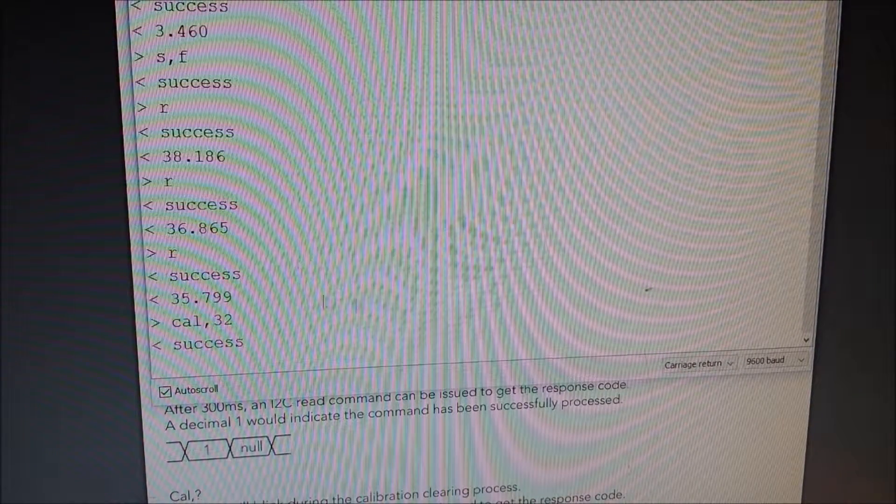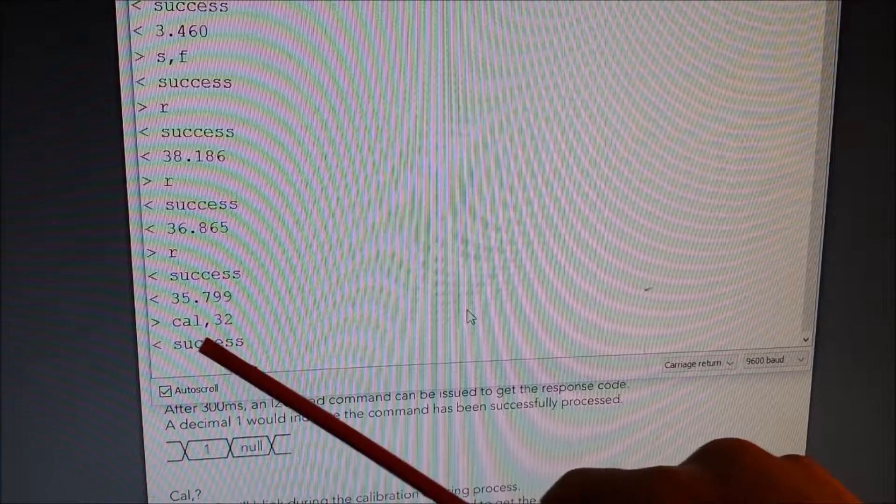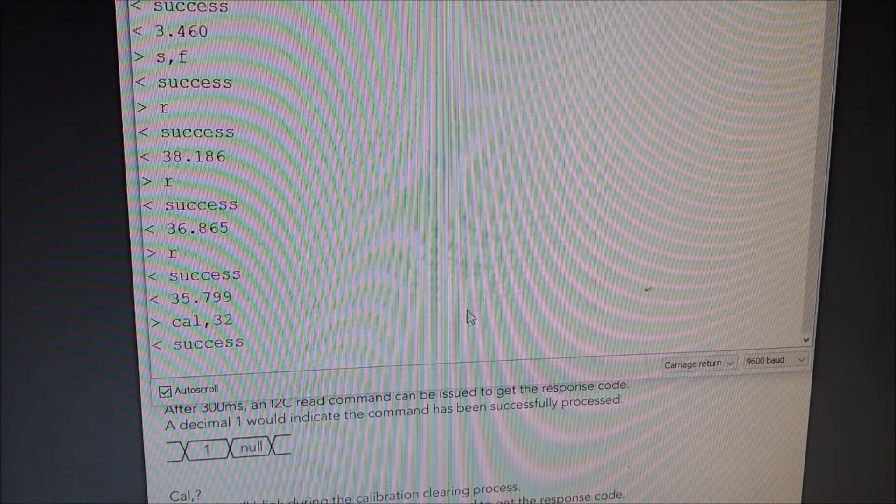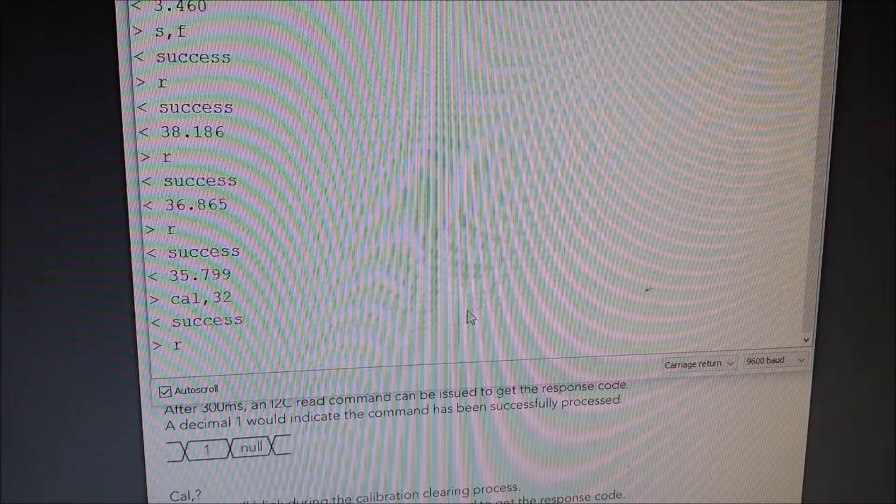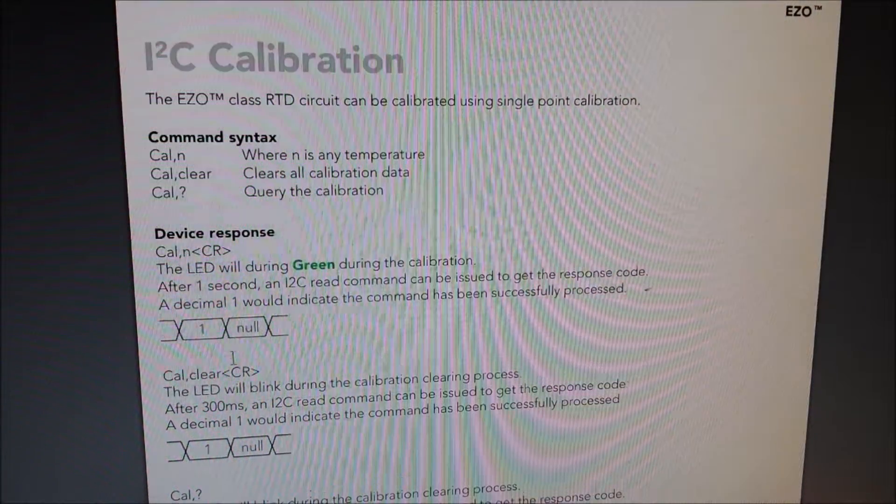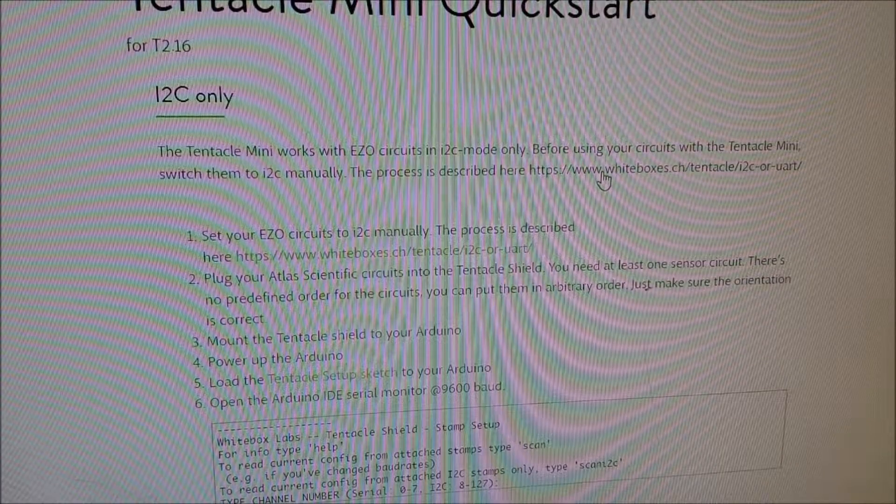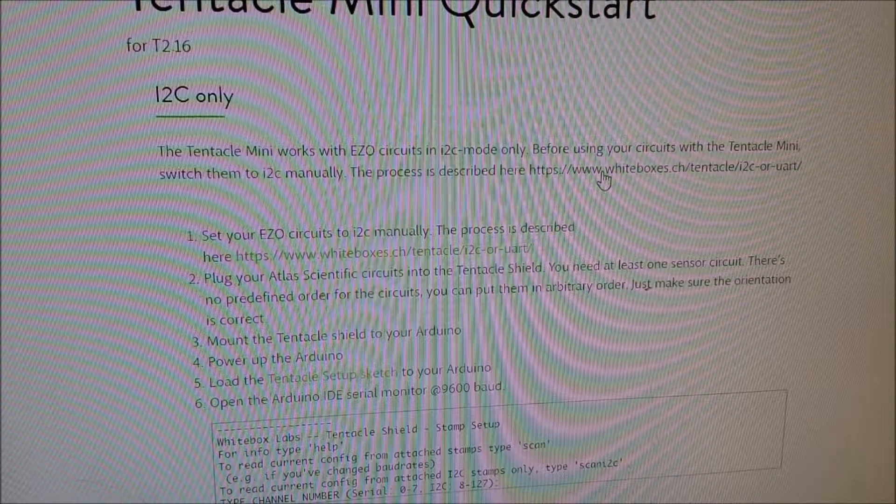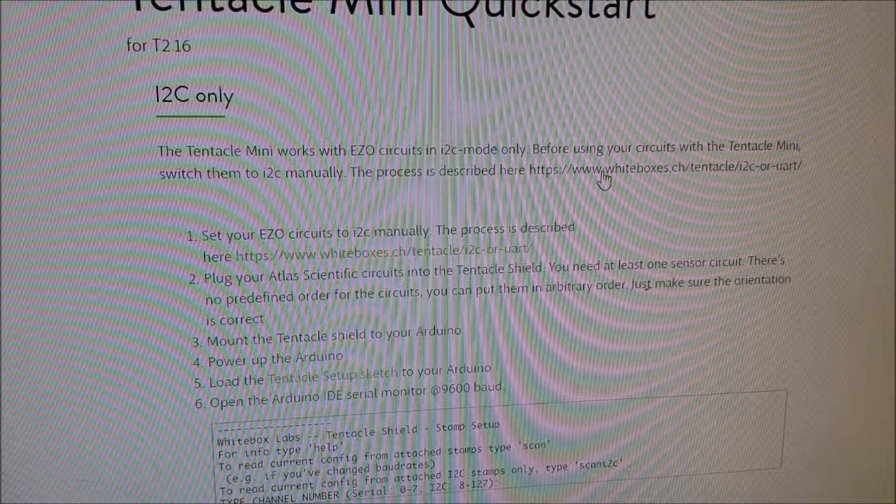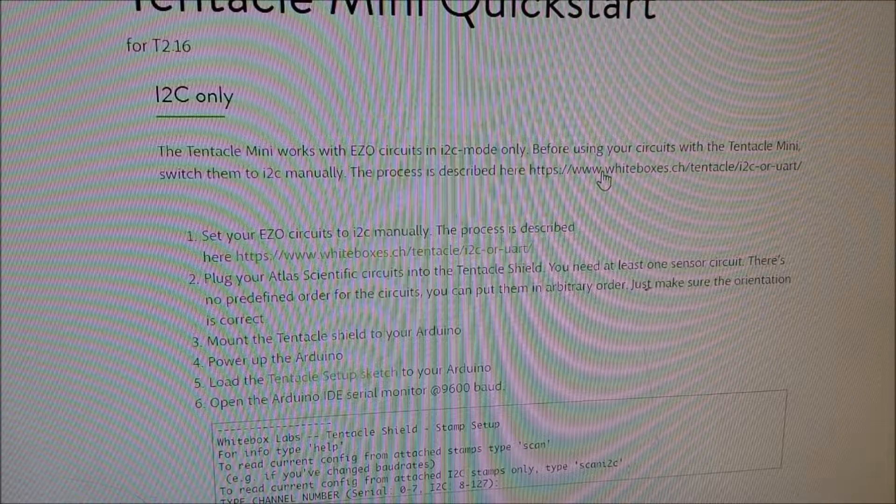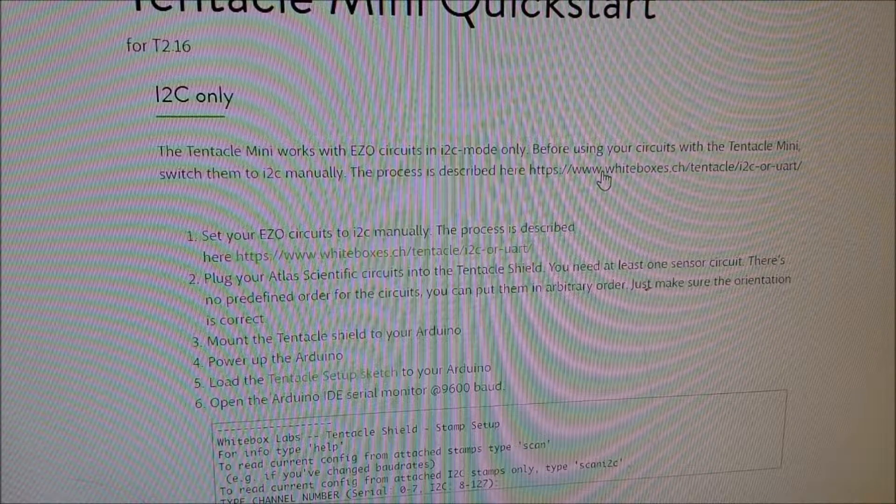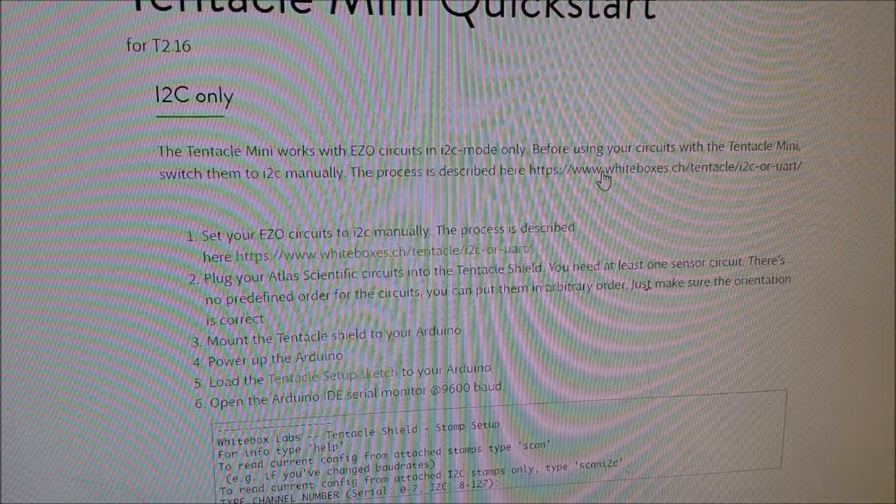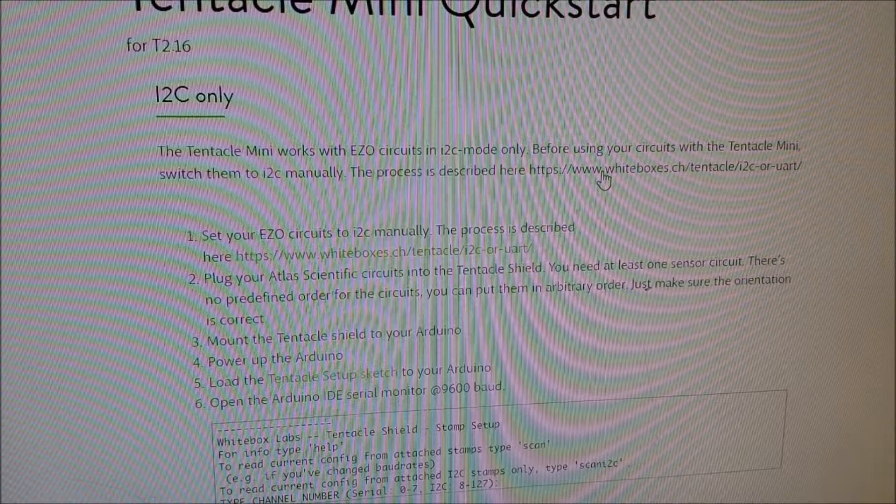And you can see here, it gives us CAL comma 32 is the command and it tells me success. So now I'm going to give it the code of R and it gives me exactly 32 degrees. Okay. So that pretty much sets up how we do the basic setup. Now let's do something actually useful. So what I'll do is I'm going to get set up for the LCD and we're going to disconnect the computer so that we can actually run the device on the LCD.